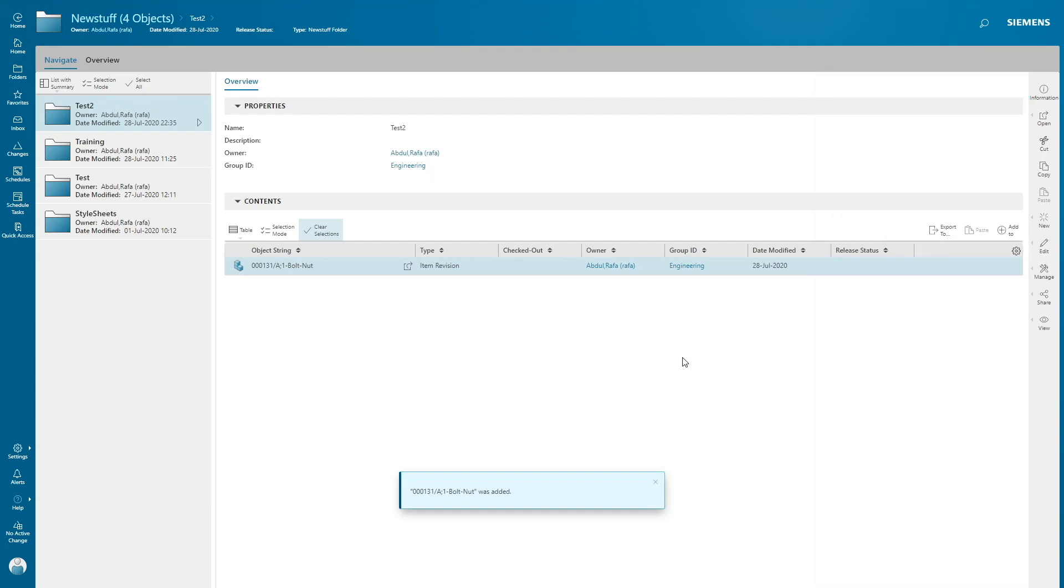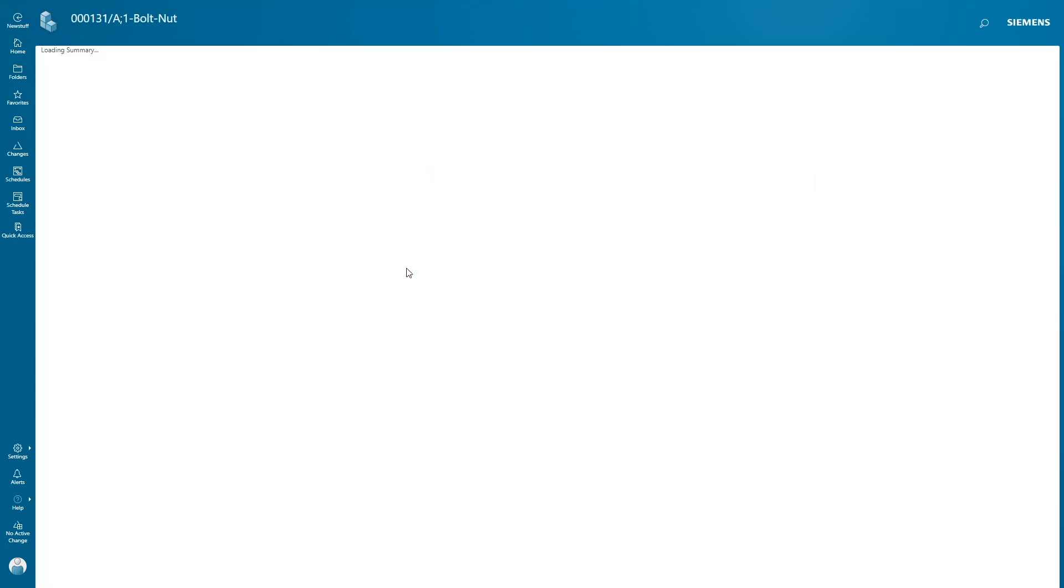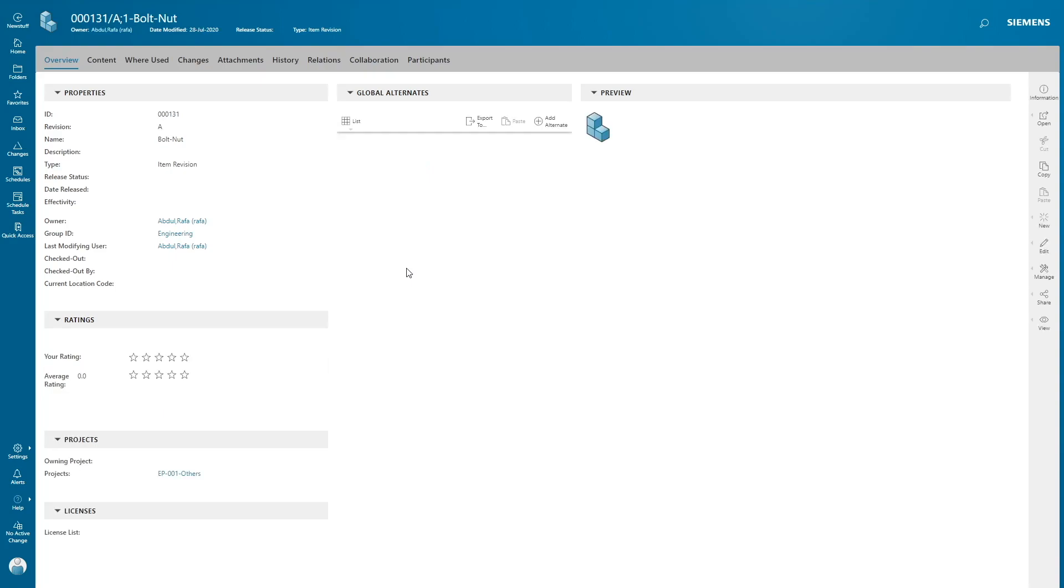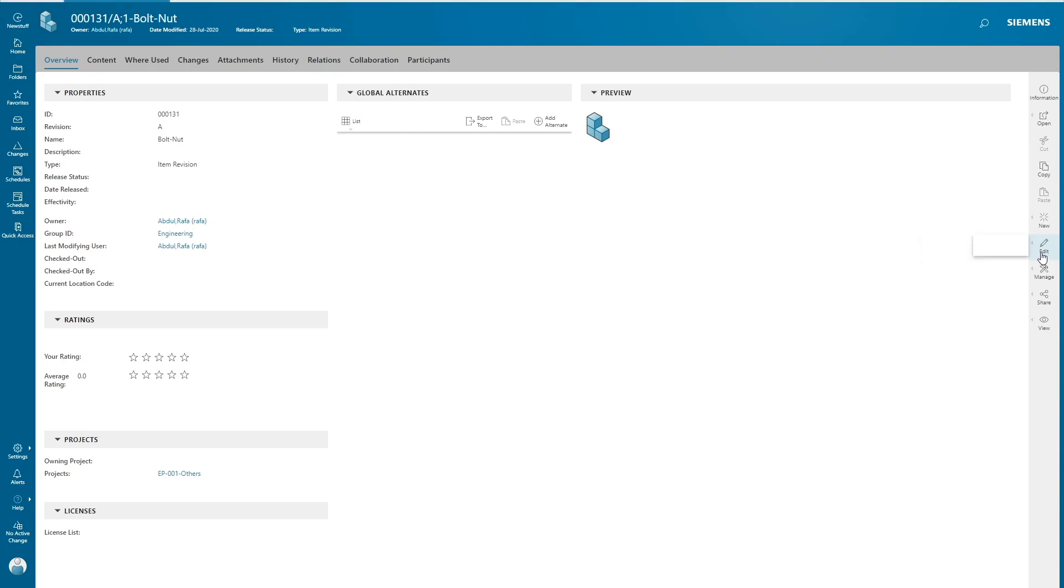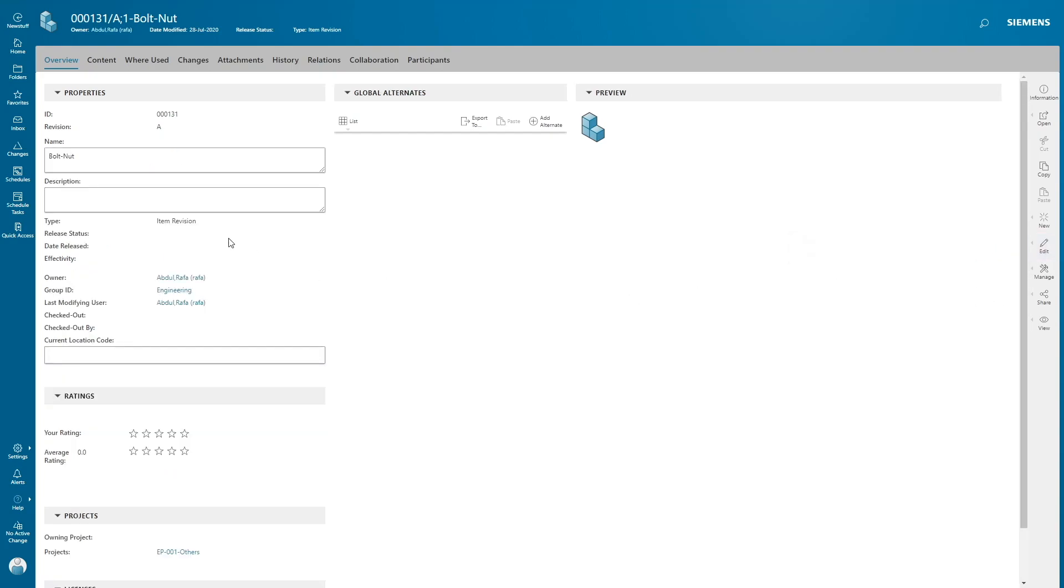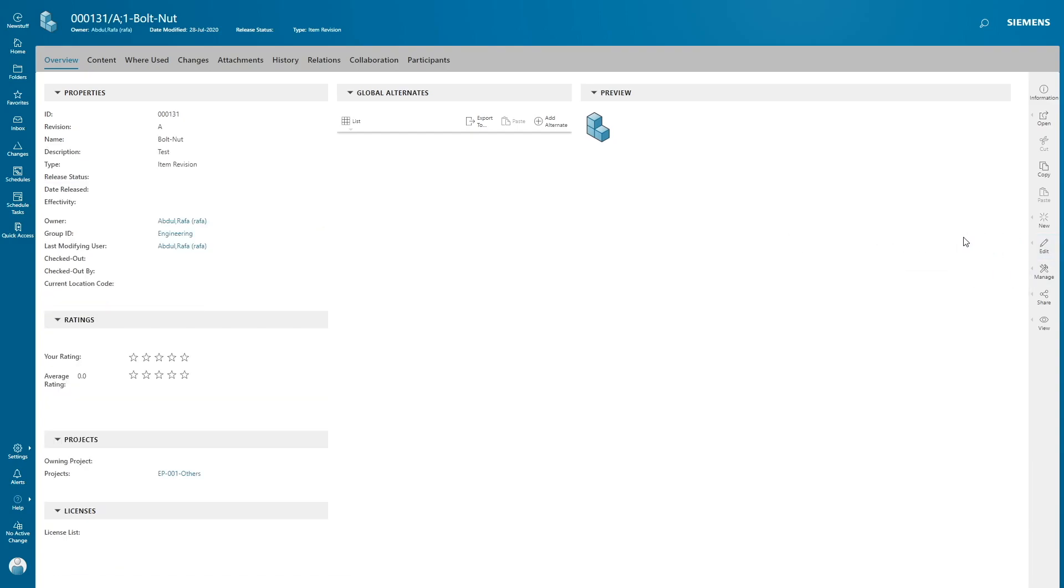Let's open this item revision. Now we're gonna go through all these tabs. First, Overview tab. It contains all your properties like description, type of your item revision, and you can edit these properties by just clicking edit, start edit. So I'm gonna change the description to test here. Click on edit, save edits. So that's how I can edit the properties of item revision.